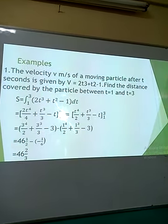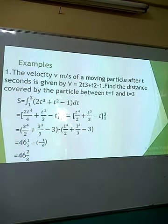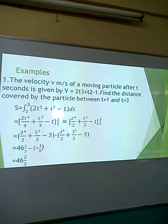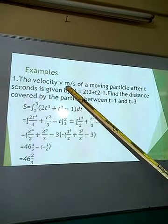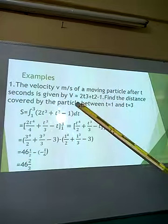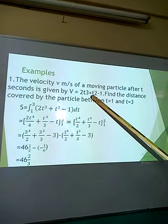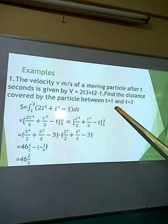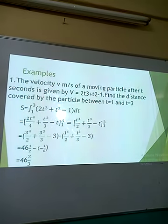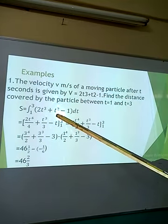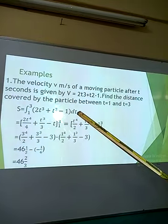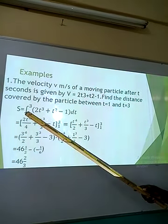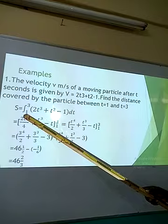Let us look at four quick examples applying integration to velocity and acceleration. Example one: the velocity v meters per second of a moving particle after t seconds is given by v = 2t³ + t² − 1. Find the distance covered by the particle between t = 1 and t = 3. We are integrating the function 2t³ + t² − 1 with respect to t, with limits from t = 1 to t = 3.